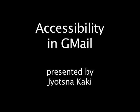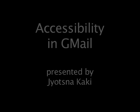A Google podcast, Accessibility in Gmail, presented by Jitsna Kaki. Hi, I would like to give you a brief demo of the standard view of Gmail, because many people on blind mailing lists have been asking questions about how accessible the standard view of Gmail is.